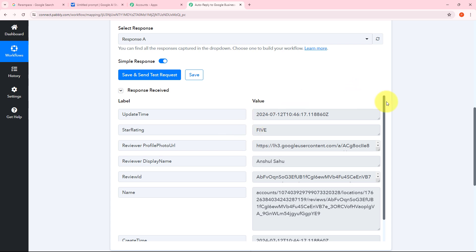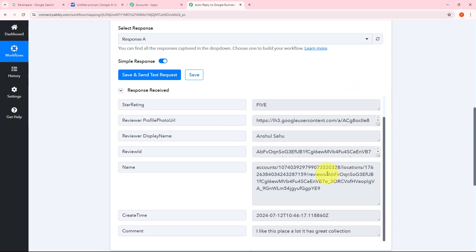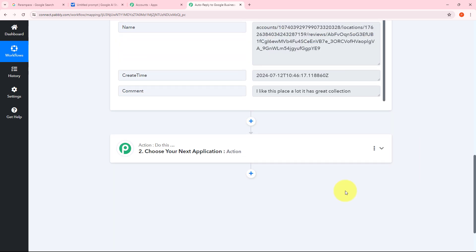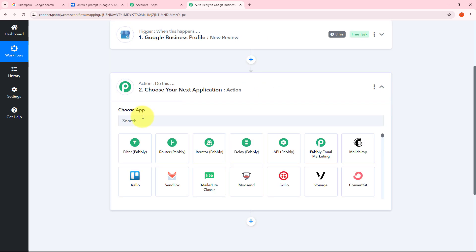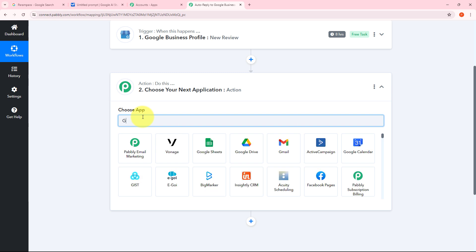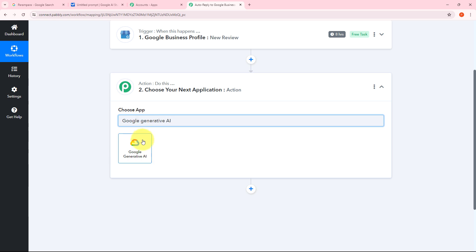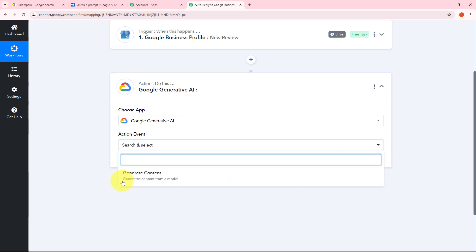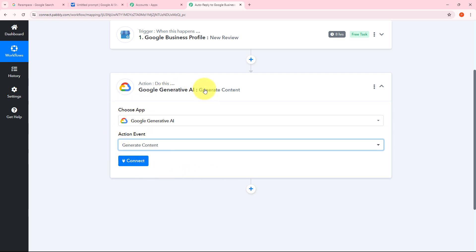I have received this response, and now I need to automatically reply to this review. For generating the reply, I need to use Google Generative AI, which will generate a personalized reply to post back on my Google Business Profile review. To set up the action step, I'll use Google Generative AI as my action application. I'll search for and select Google Generative AI, and my action event will be generate content.